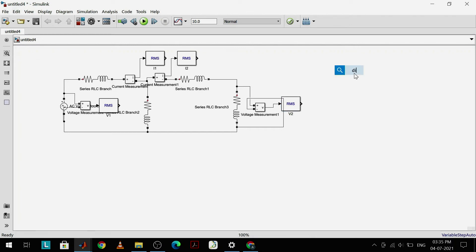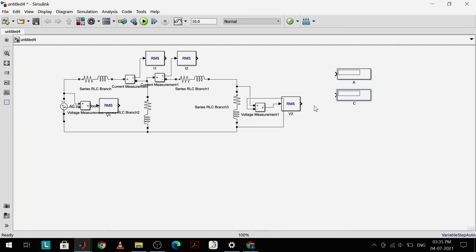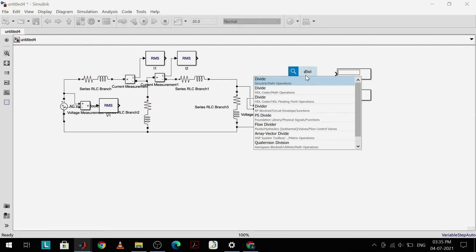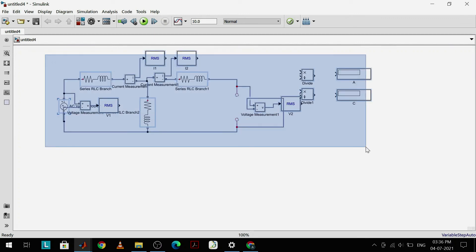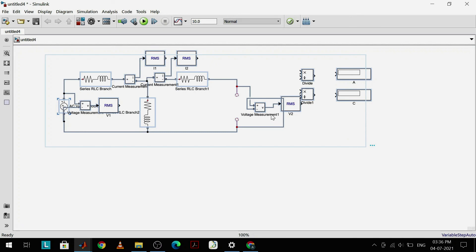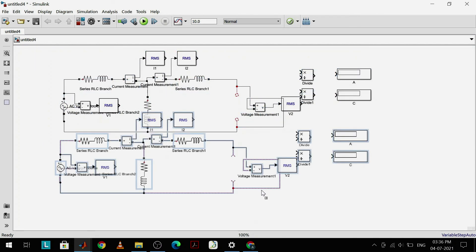To display the parameter values, I'll add display blocks and duplicate them. I'll be calculating the open circuit parameters first, so I'll rename these displays as A and C. I'll use a divide block to divide voltage and current values for the open circuit parameters. I also need to open-circuit the load terminal. Before proceeding, I'll duplicate the entire circuit for obtaining B and D parameters — I'll select the entire circuit, right-click, and drag it to the lower space.